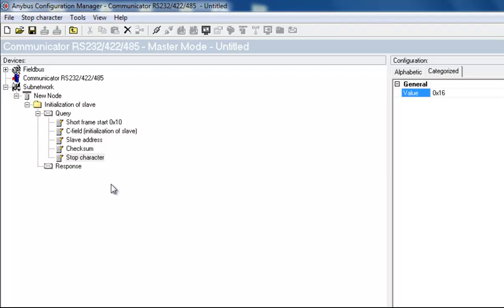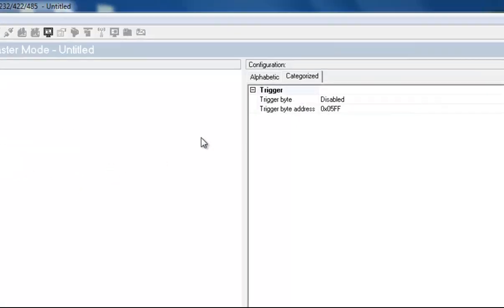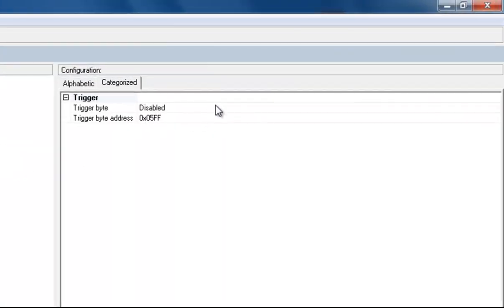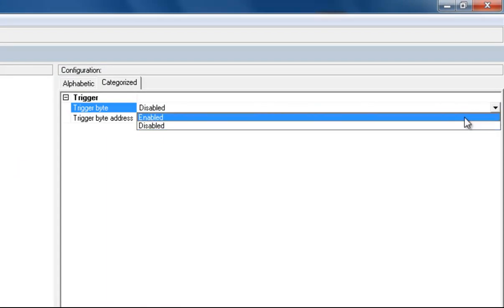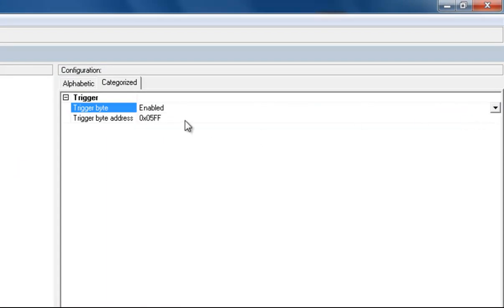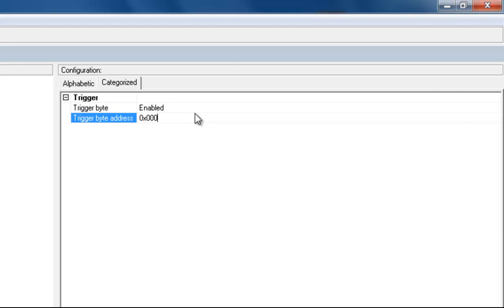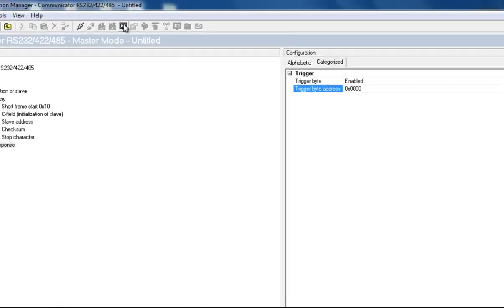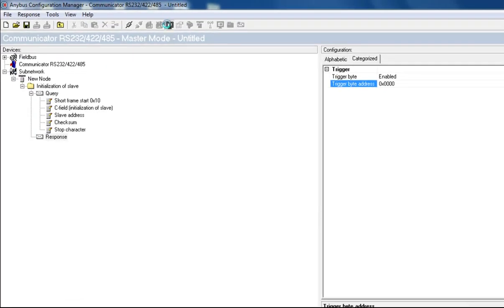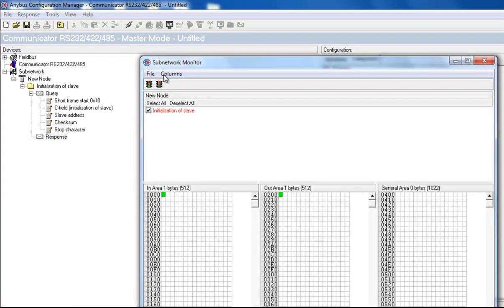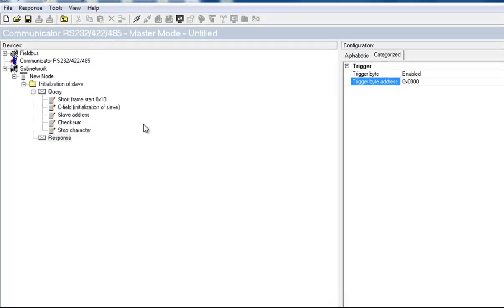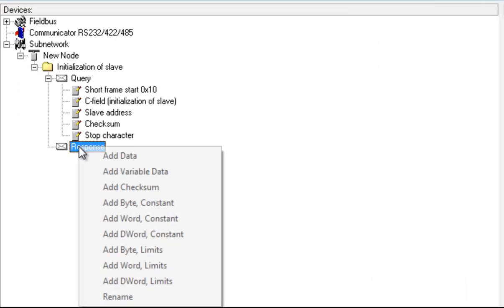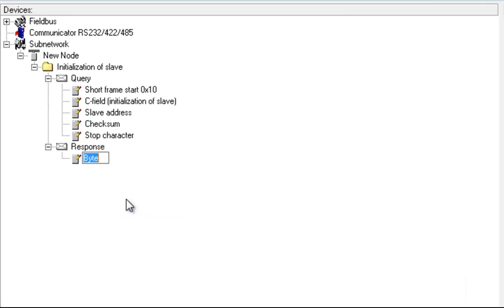I then move on to the response from the energy meter. First, I add a trigger byte, so that we know that we have received an answer. I put this on byte address 0. I open the subnetwork monitor to see that this has been registered in the first byte of our IN area. The response from the energy meter is a byte with the value E5. This means that the slave has been initiated.